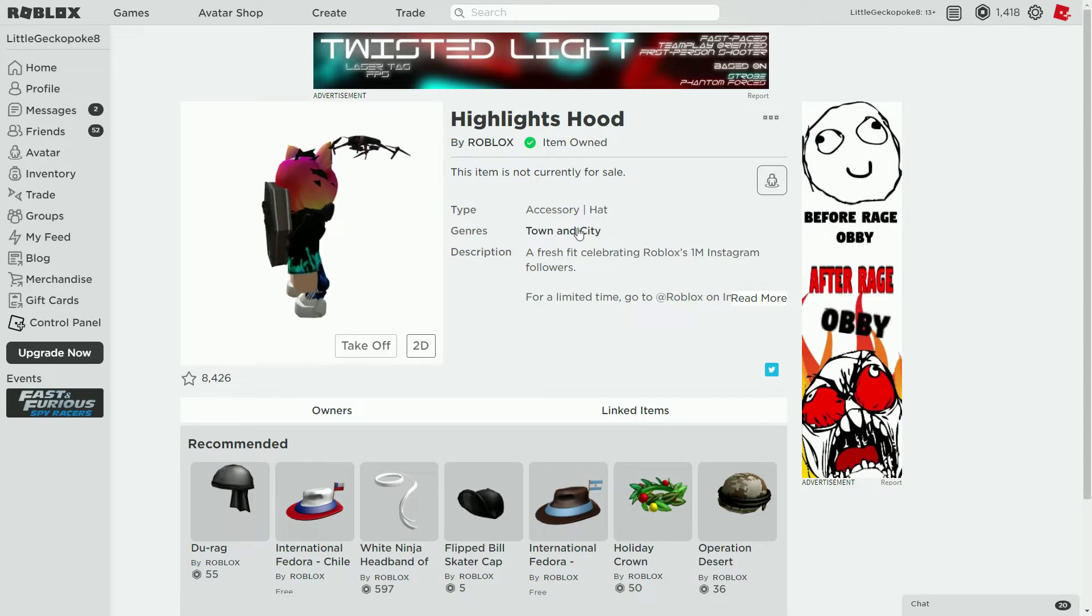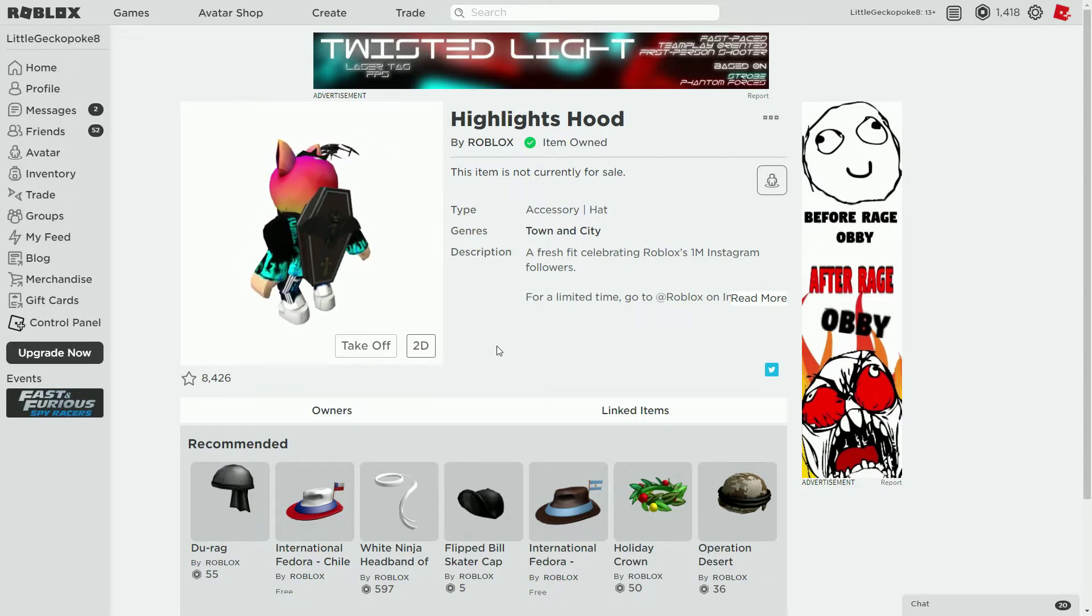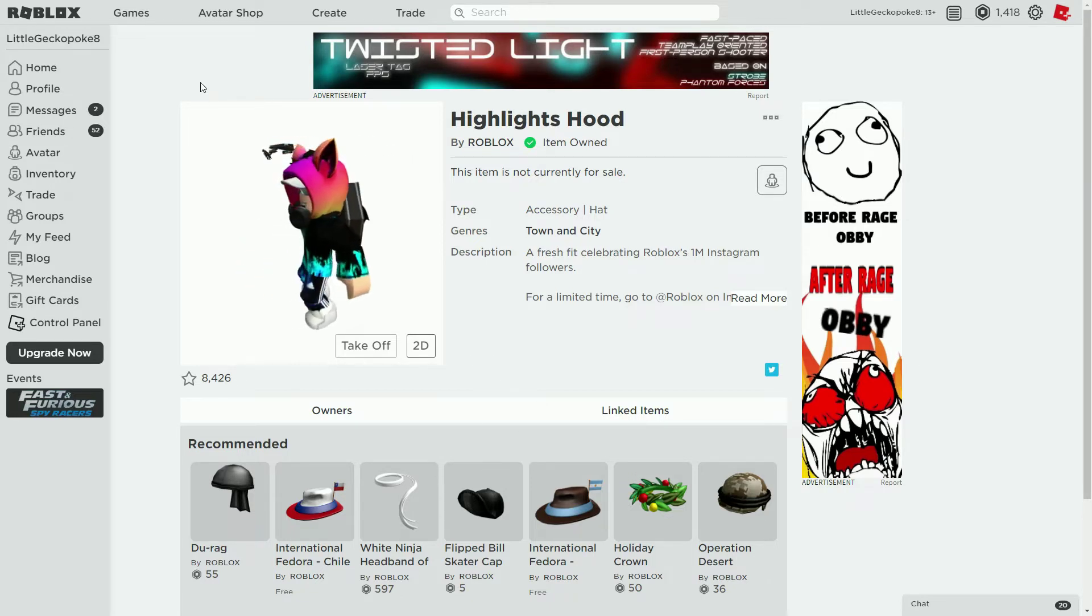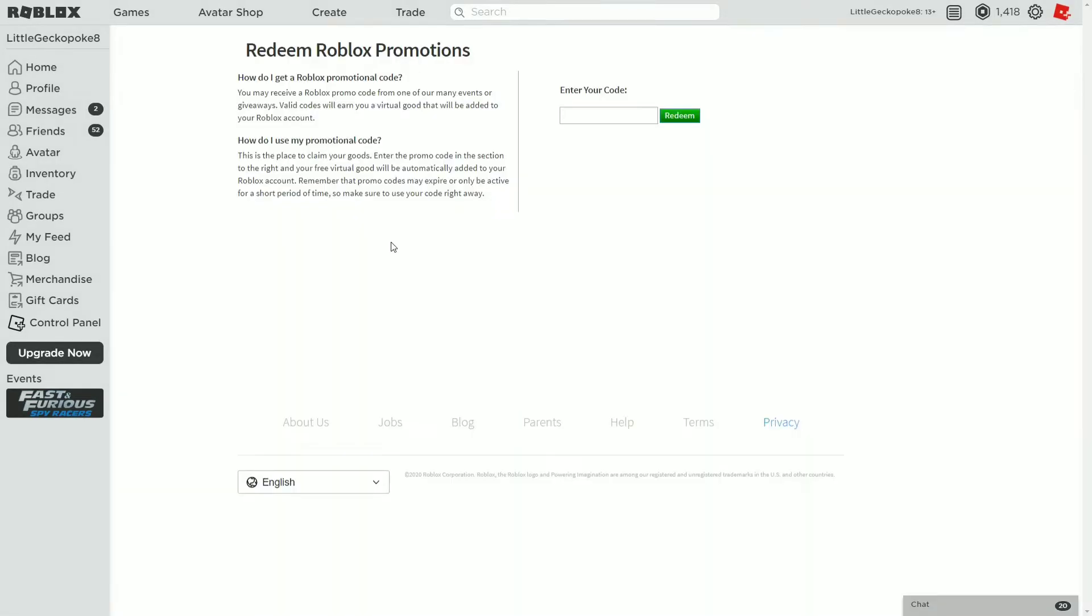Okay guys, we are back in the Roblox promo code page. I just wanted to show you what the item will give you.